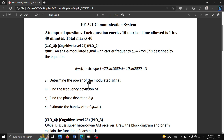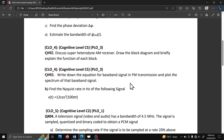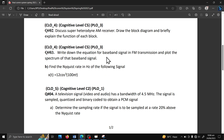Question 2 is a theoretical question asking to discuss the superheterodyne AM receiver with block diagram and explain the function of each block. Question 3 Part A is also theoretical — write the equation for the baseband signal in FM transmission and plot its spectrum. Links for both are provided in the description below.